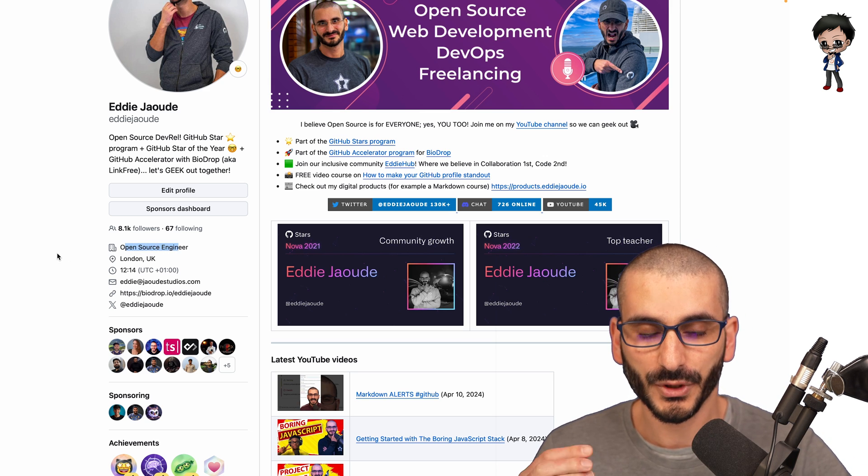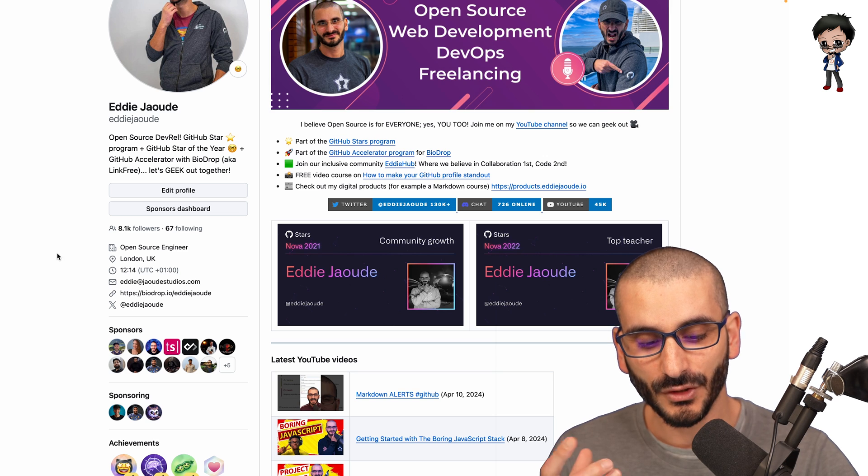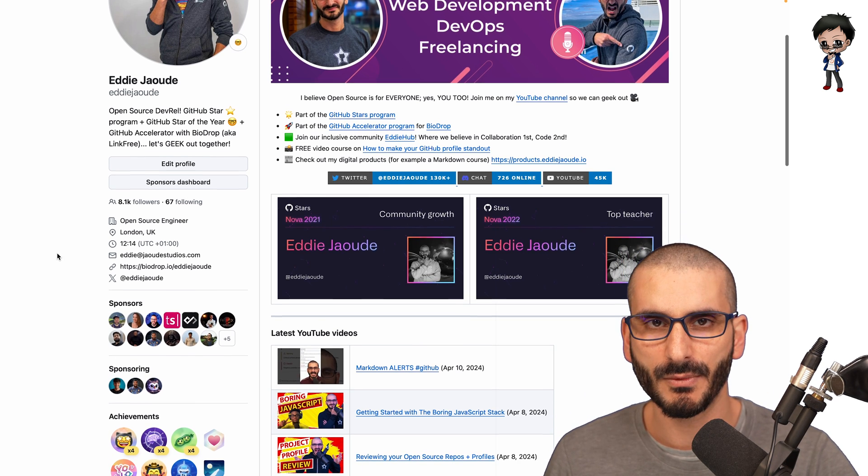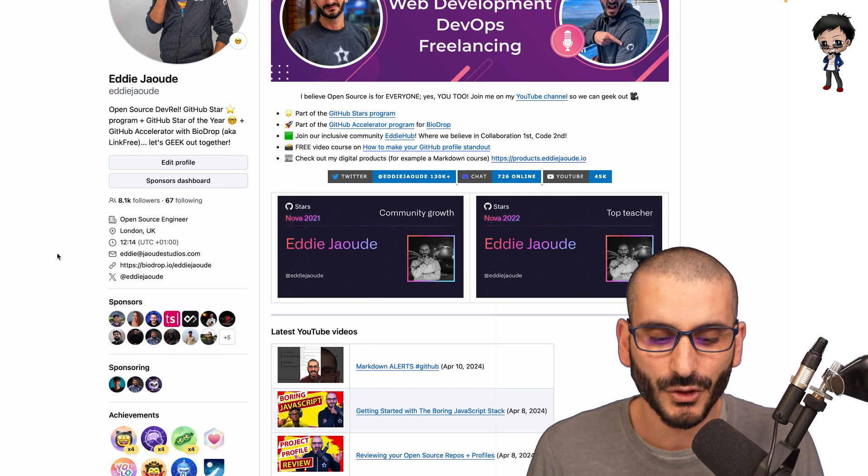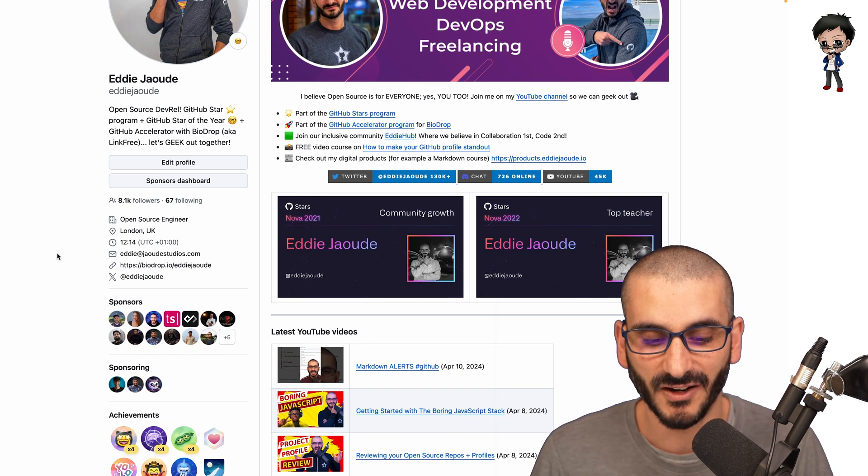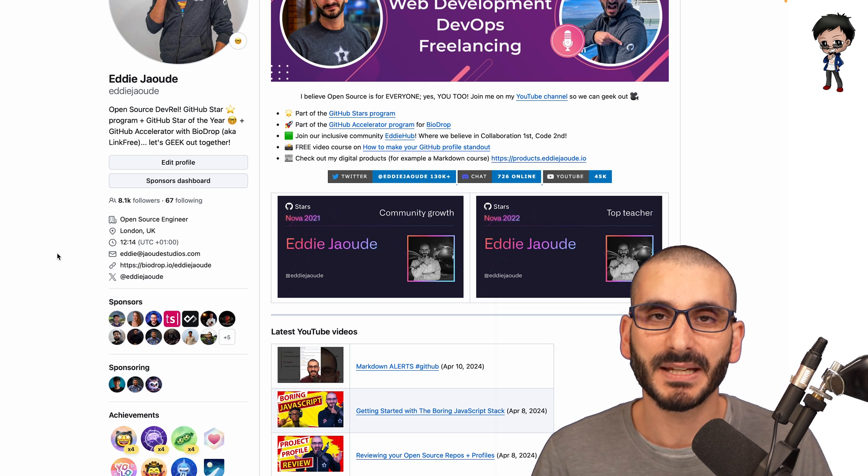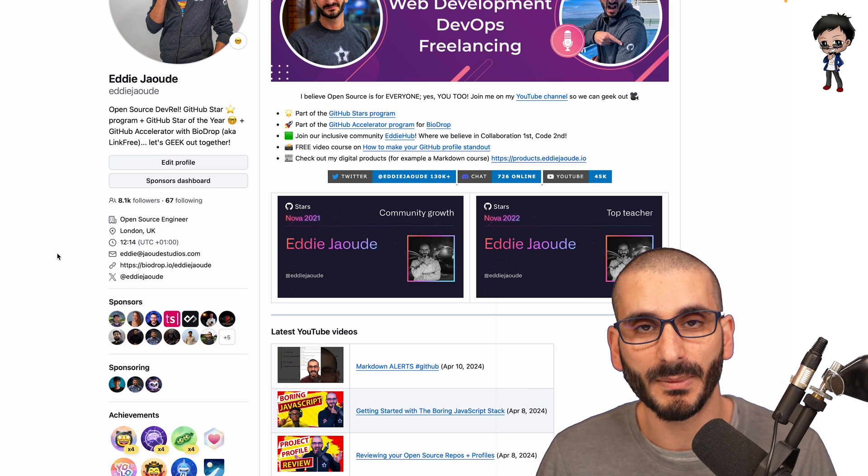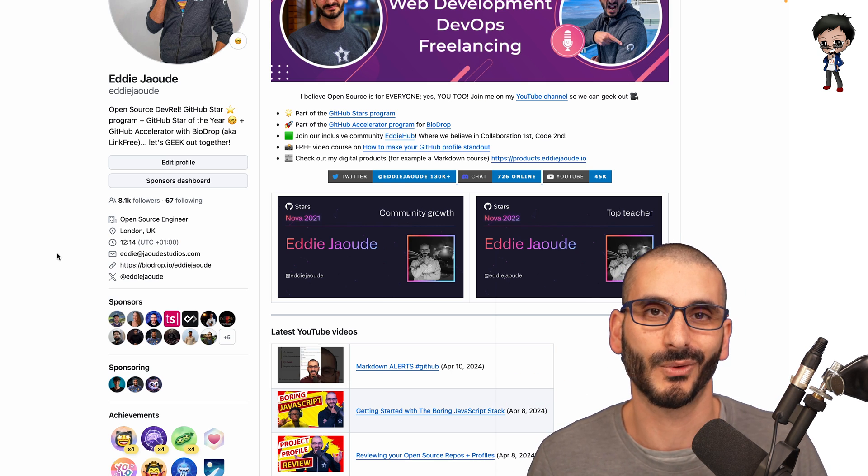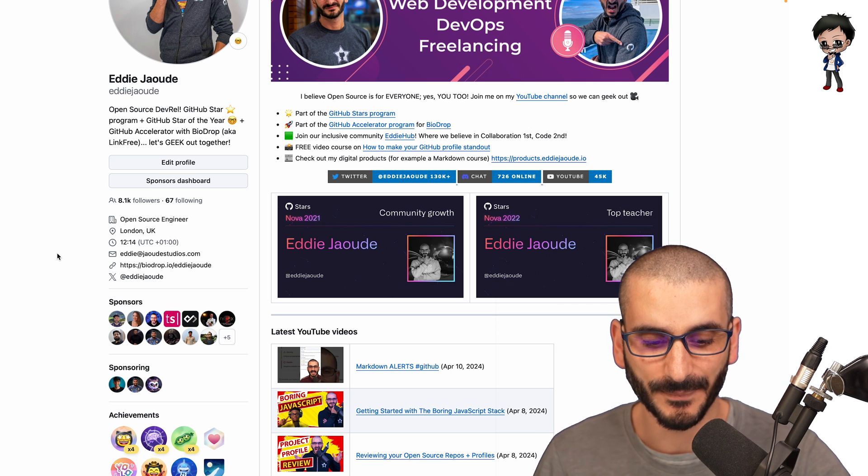Then I would put which organization you're working for. And if you're not working for one at the moment, or you want to be a bit clever, you could put something. I've put open source engineer. I've seen people saying, hire me or looking for my next role. And that's quite a clever way again to stand out.